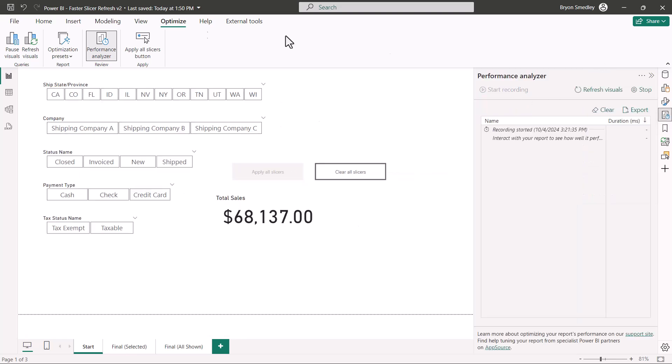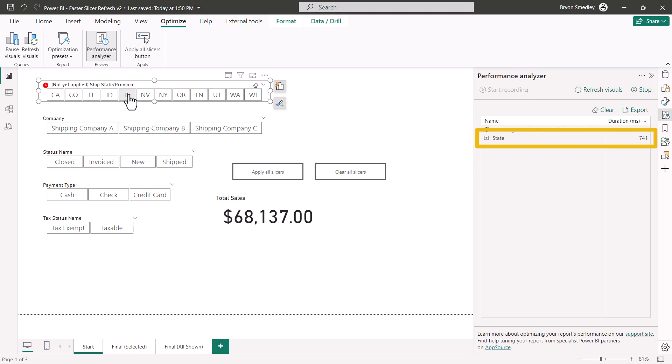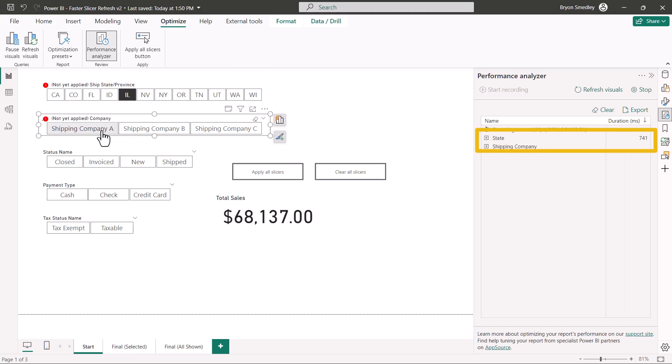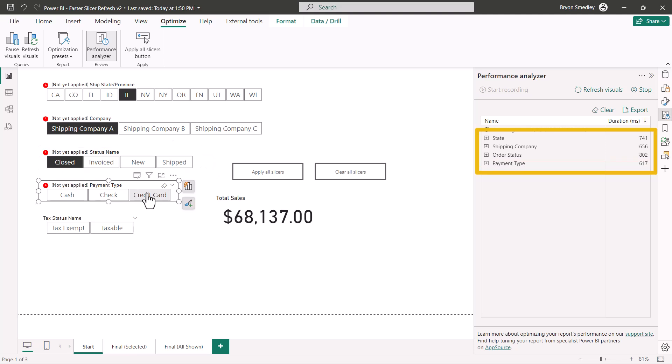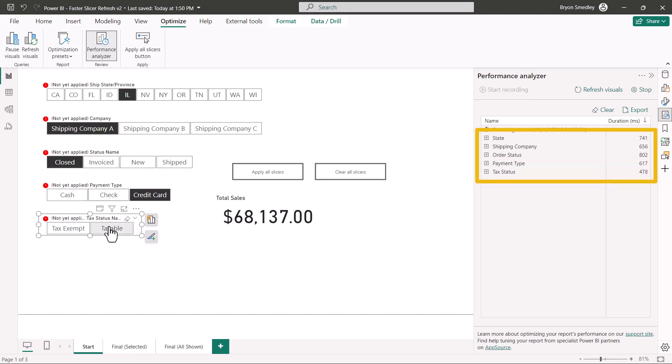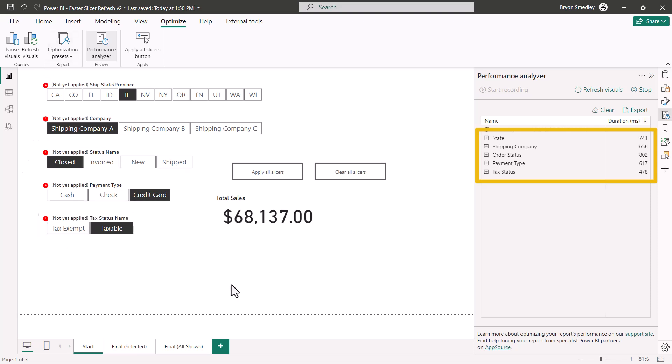Now, just like before, I'll go up and select Illinois and it records the fact that I have interacted with the state slicer. Company A for shipping, one object interacted with. Status closed, one object interacted. Credit card, one object interacted. Taxable, one object interacted. I can see all of the red notifications telling me that these slicers have yet to be applied.